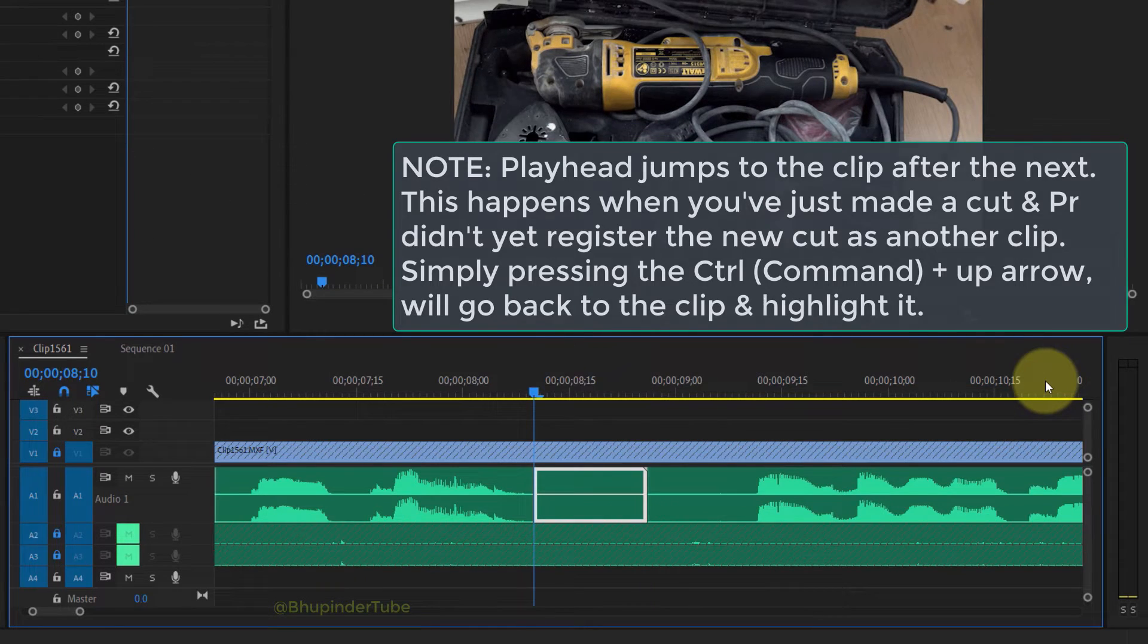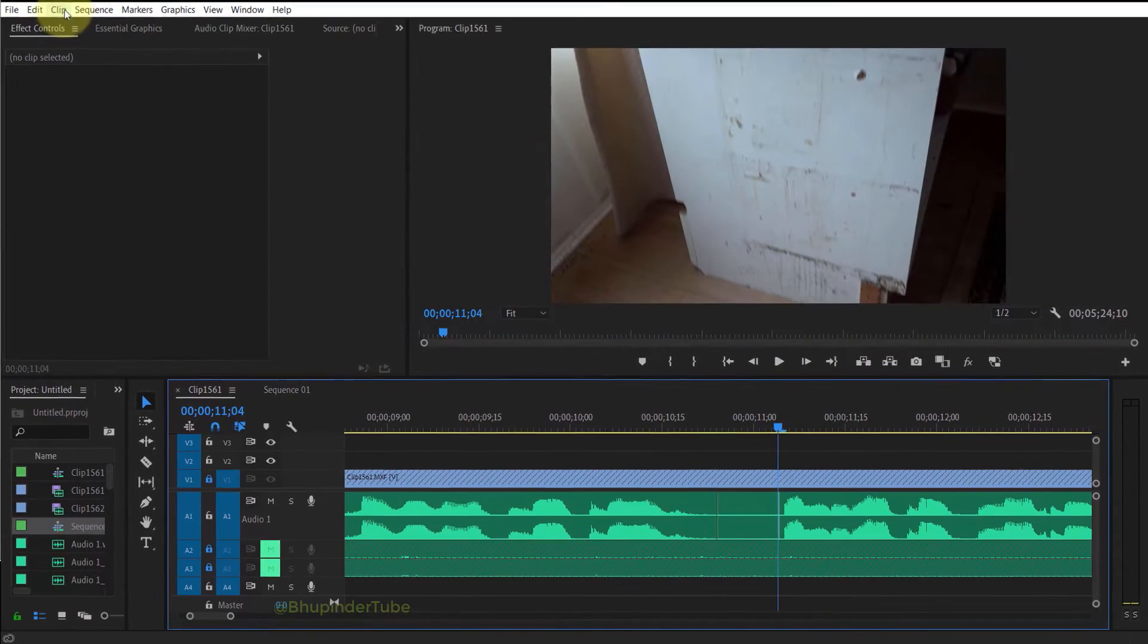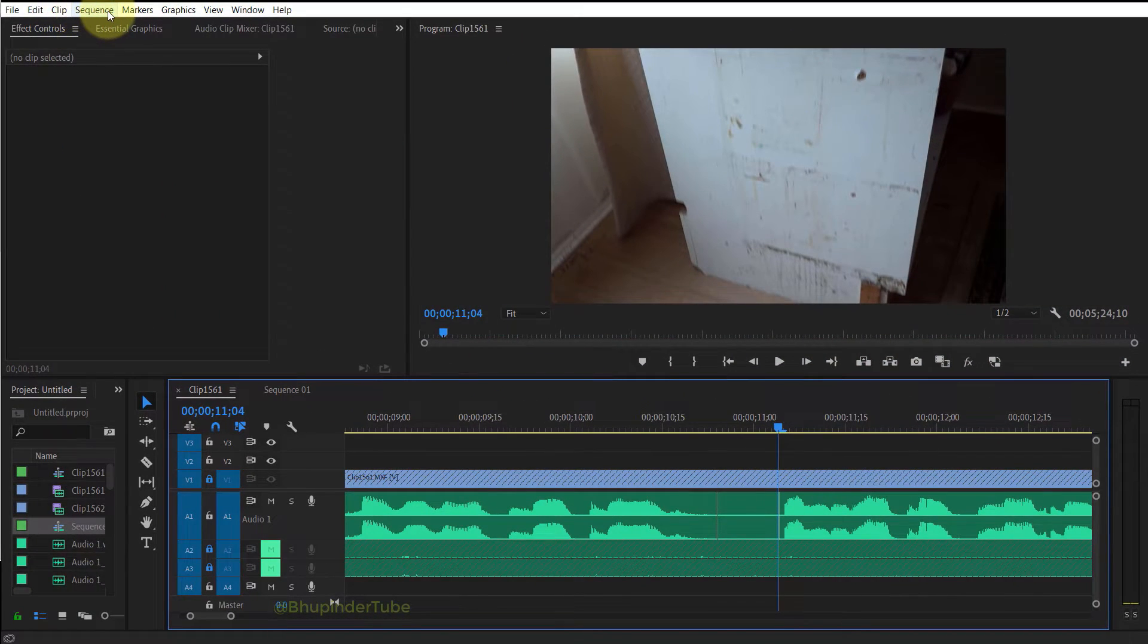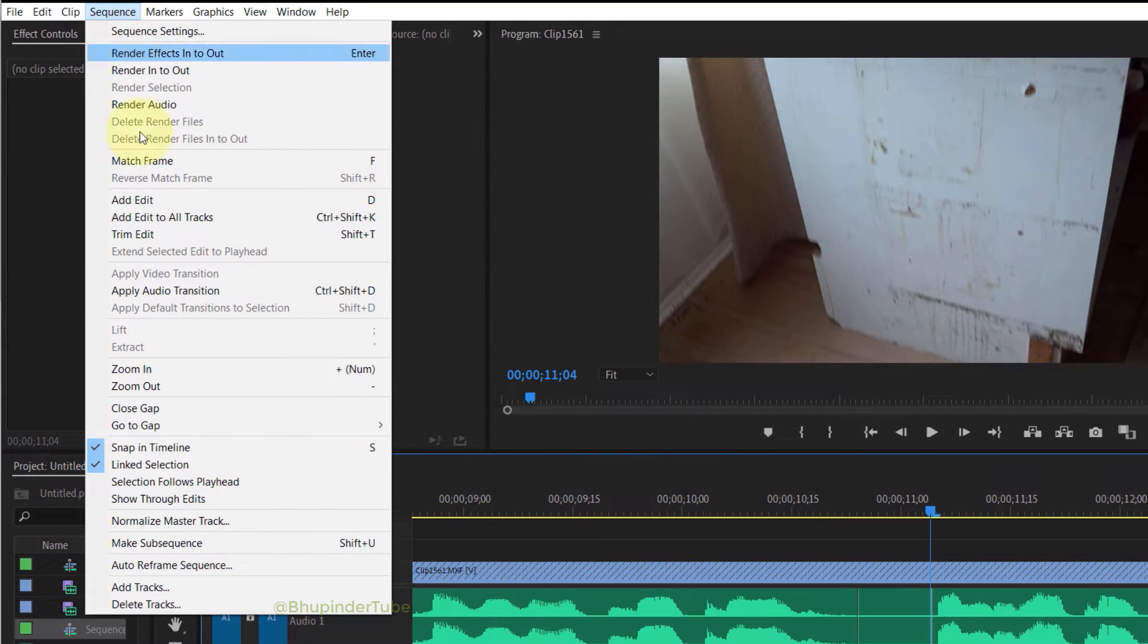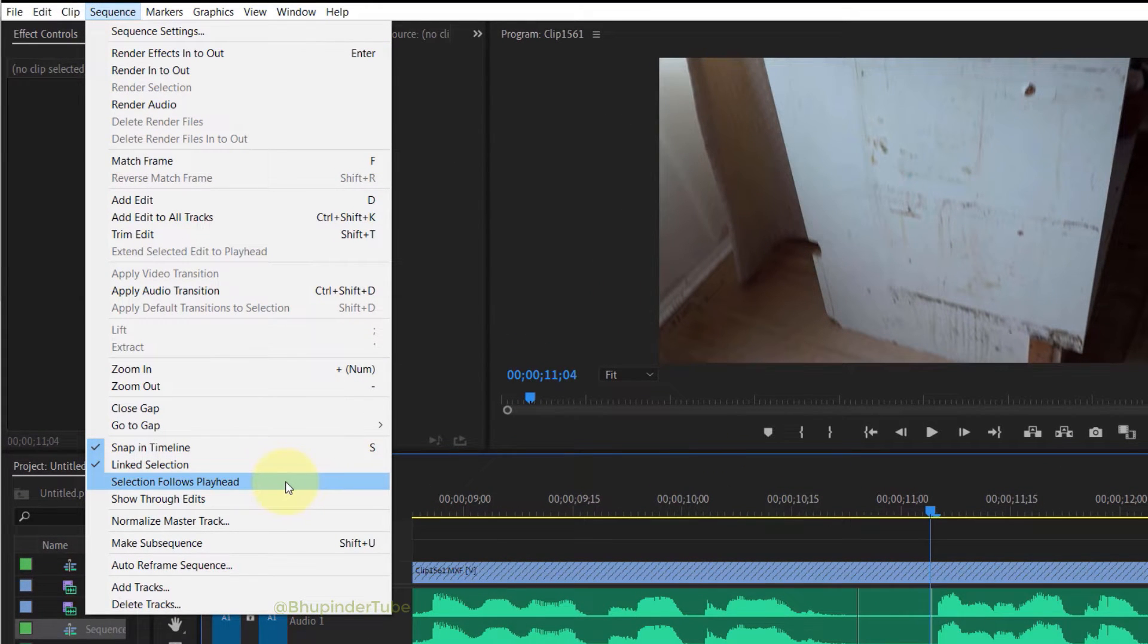And finally, if you go to the Sequence tab and check Selection Follows Playhead, then you could use your left arrow or right arrow or down or up arrow to get to the next clip.